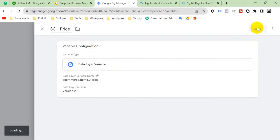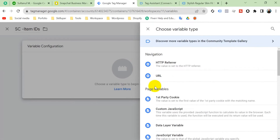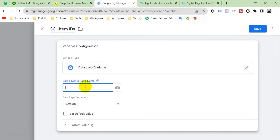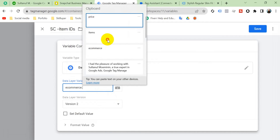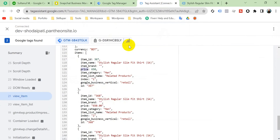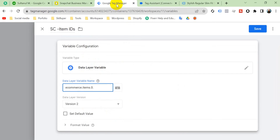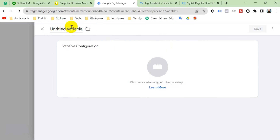Save that, then click New again to create a variable for item IDs. Select Data Layer Variable and enter the name: ecommerce.items.0.item_id. Copy 'item_id' from the data layer and paste it, then save.